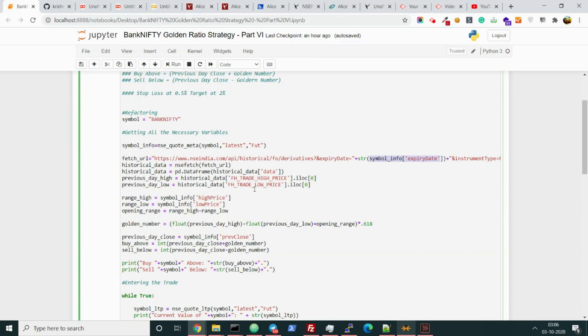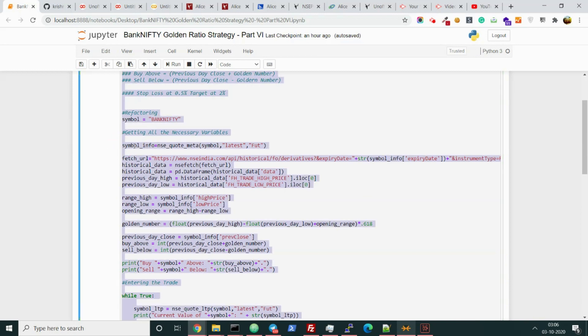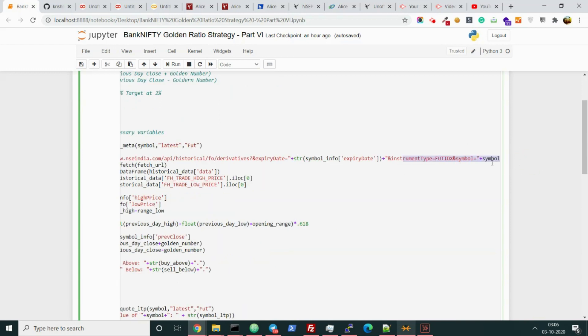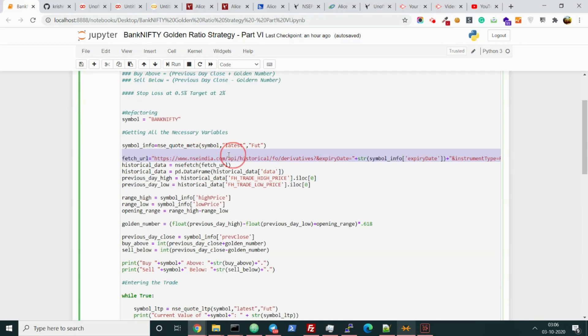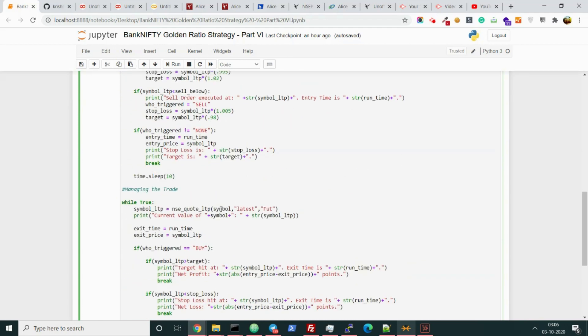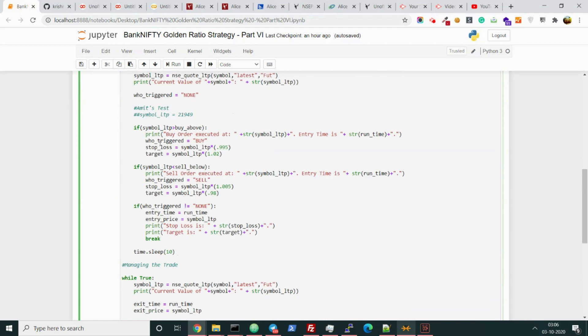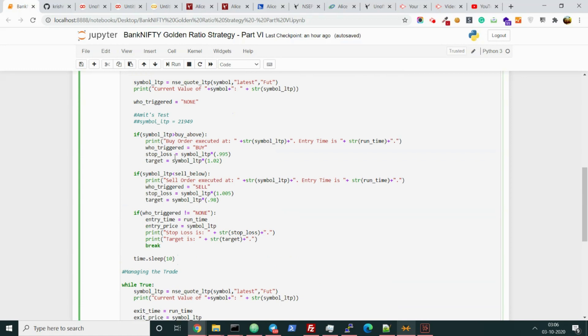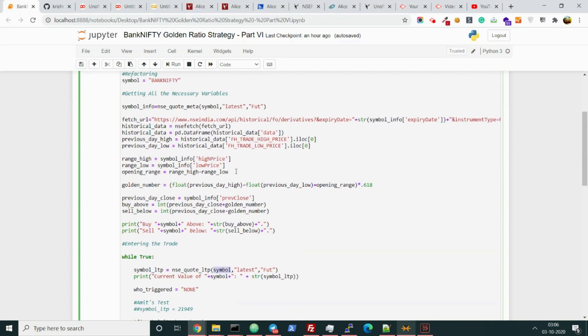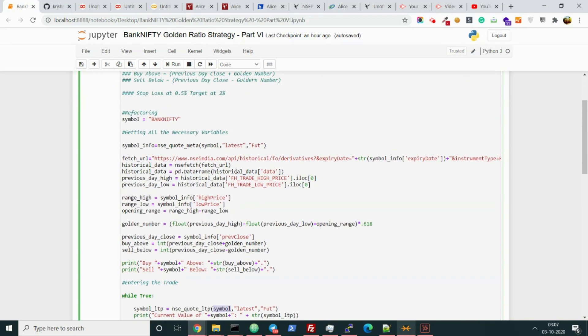I also have changed the symbol info here. We actually hard-coded the direct expiry date in the last video. In this case we are getting the symbol info variable from this NSE code meta function from NSE Python, and we are getting the expiry date as well. The symbol is also not hard-coded now.